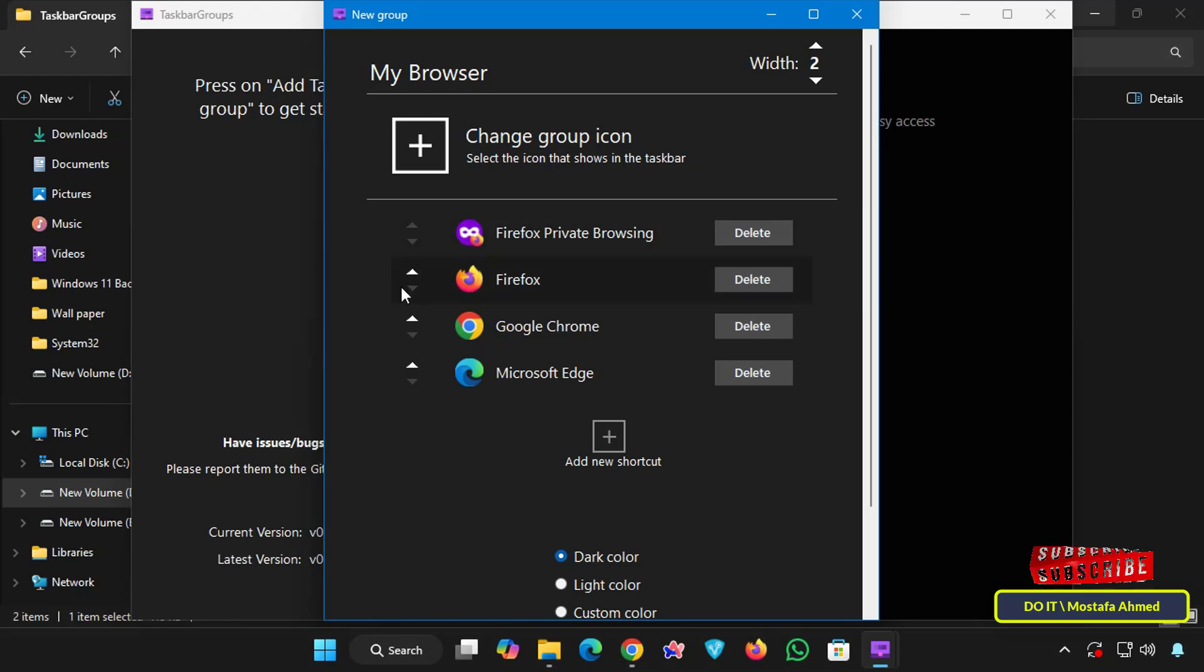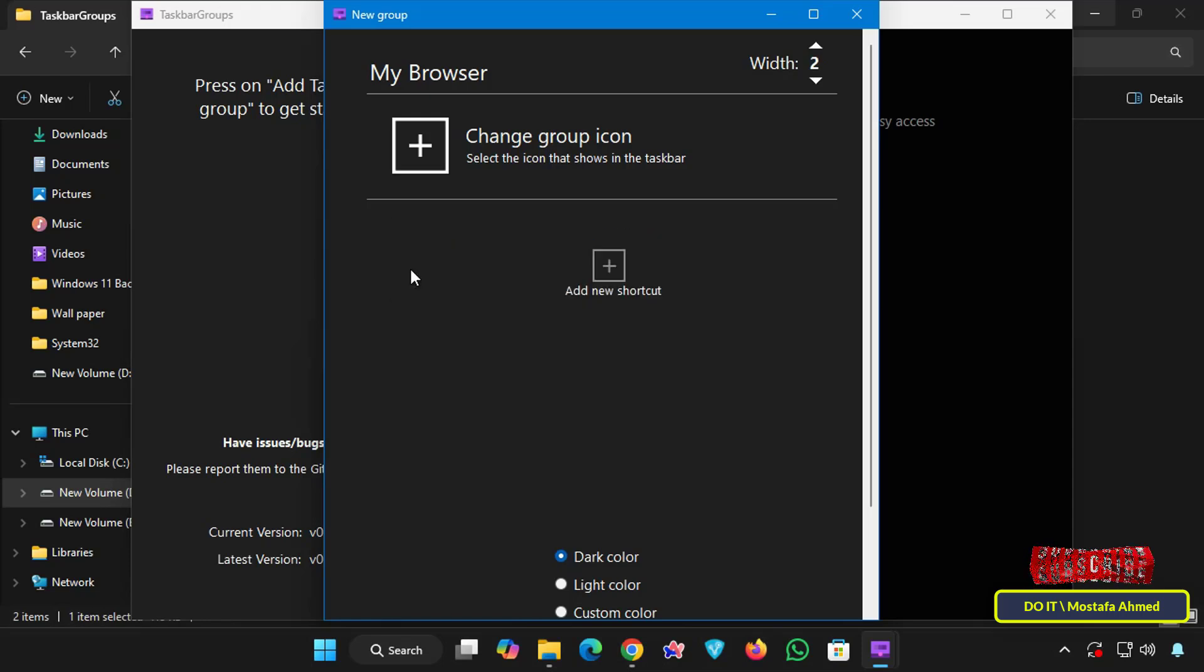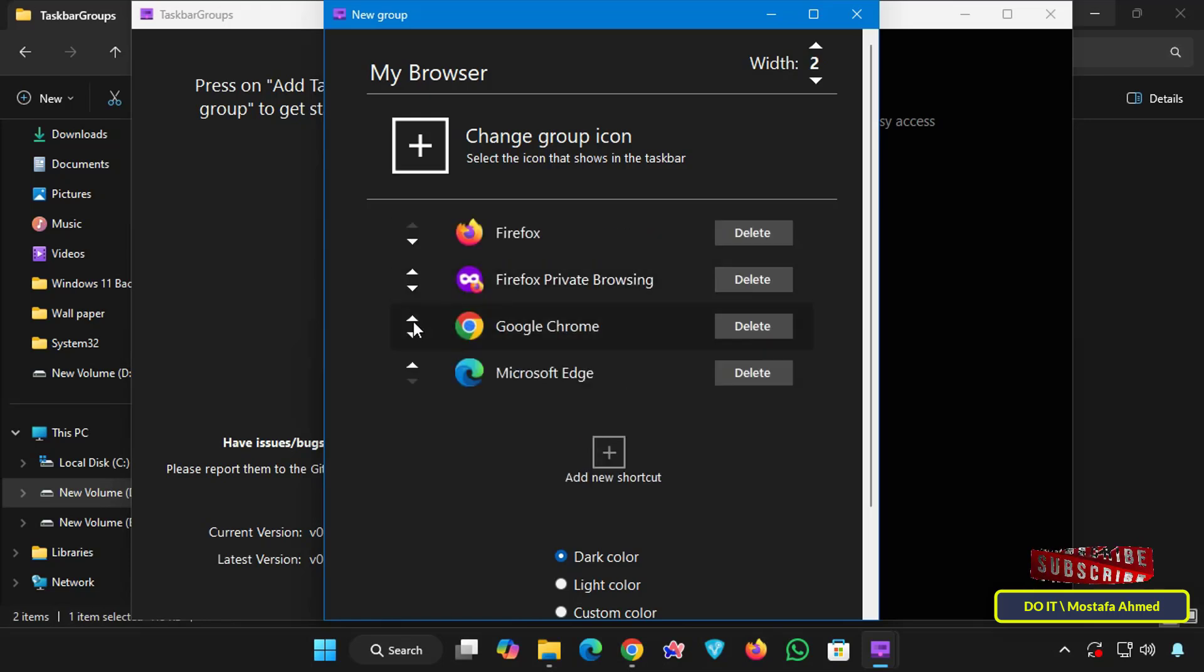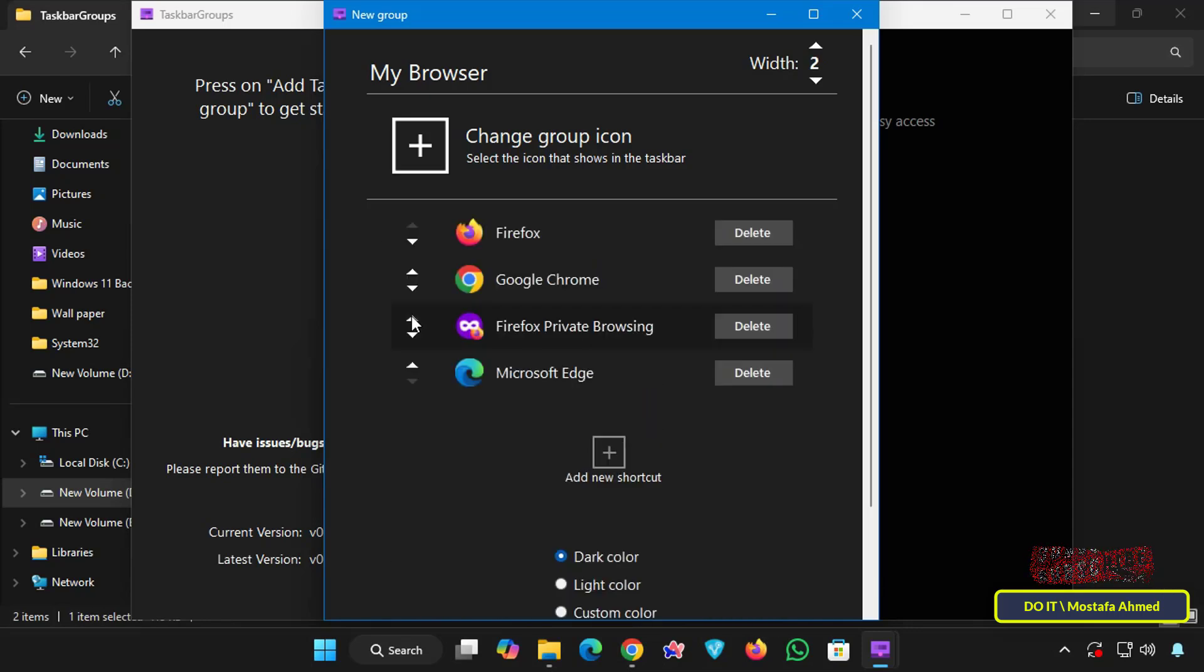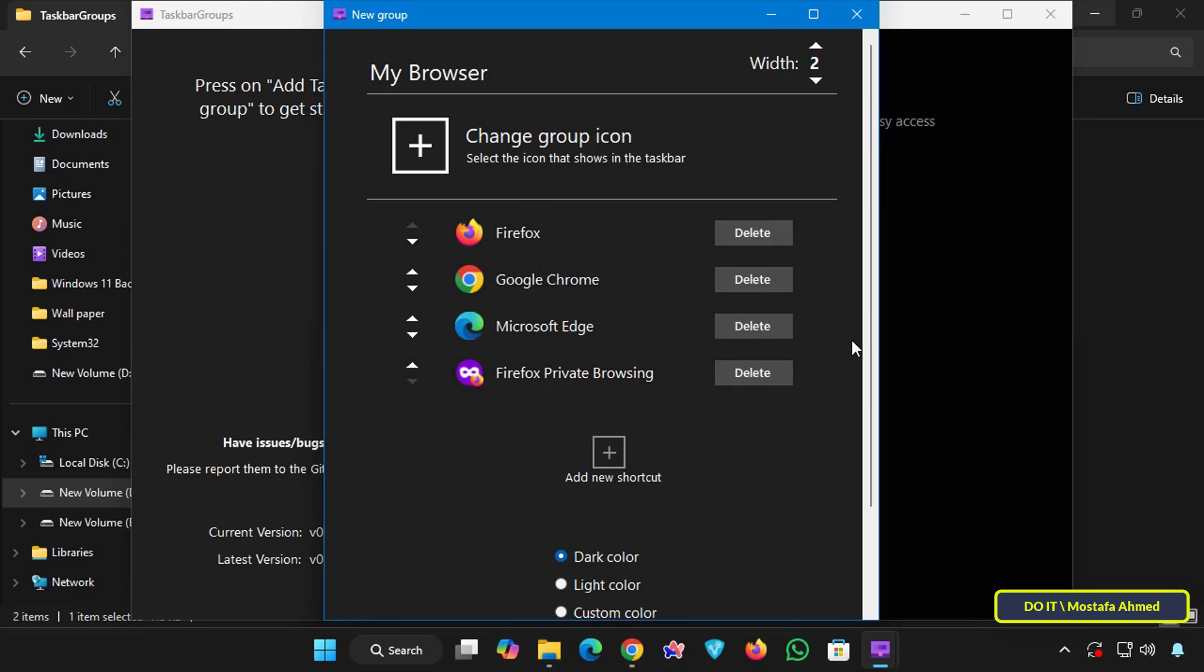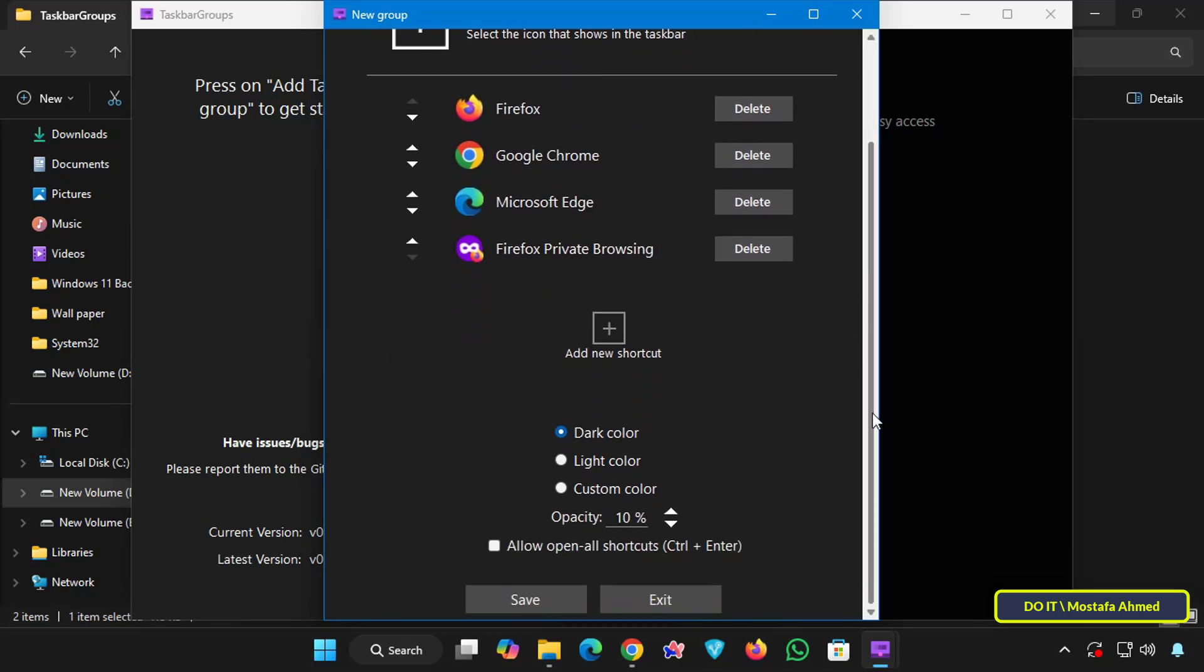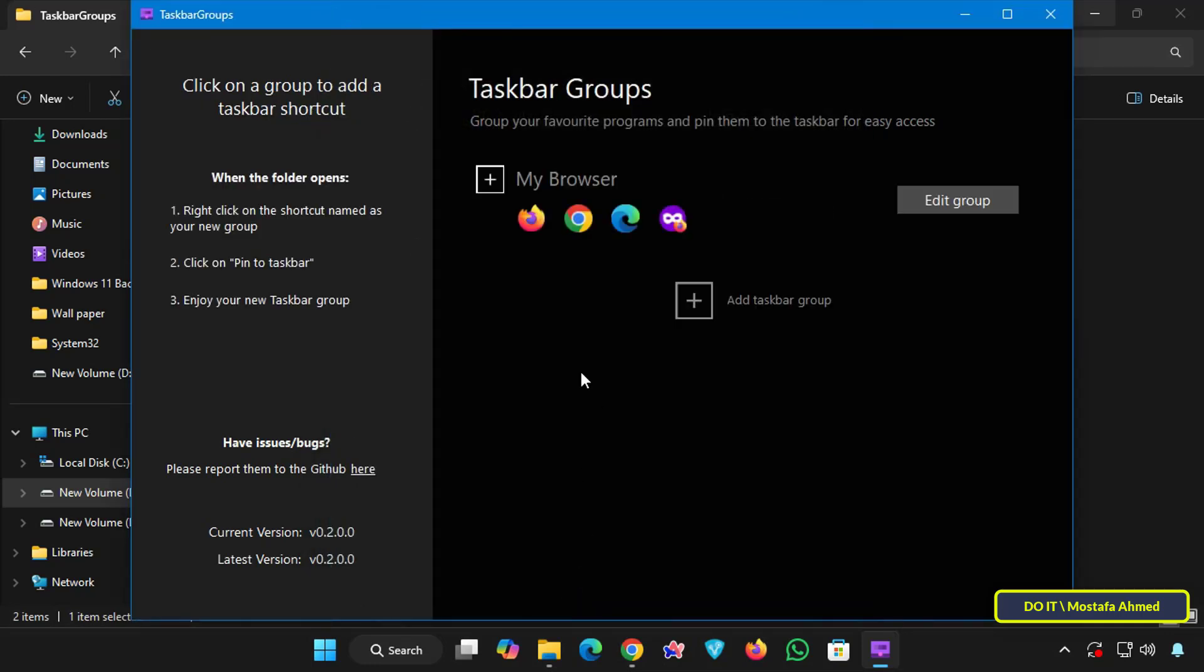Browser shortcuts will be listed underneath each other and you can arrange them according to your preferences. For example Firefox will be first and Chrome second. Arrange them as you see fit. At the bottom select the color scheme you want, whether dark or light. You can choose custom and select the color that suits you and also choose and specify the opacity degree that you see as appropriate according to your preferences and click the save button.